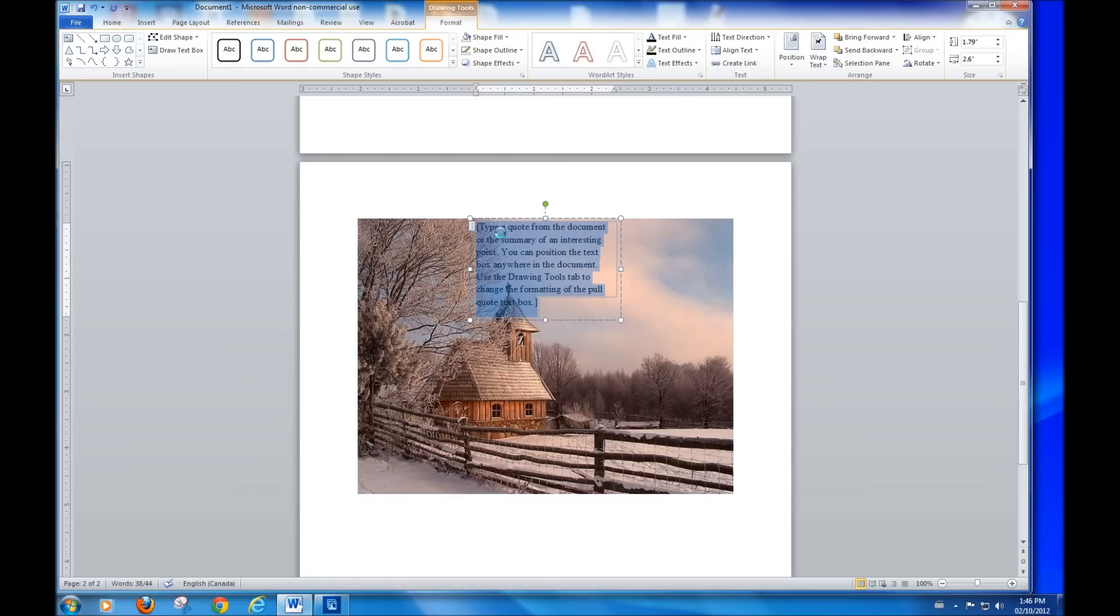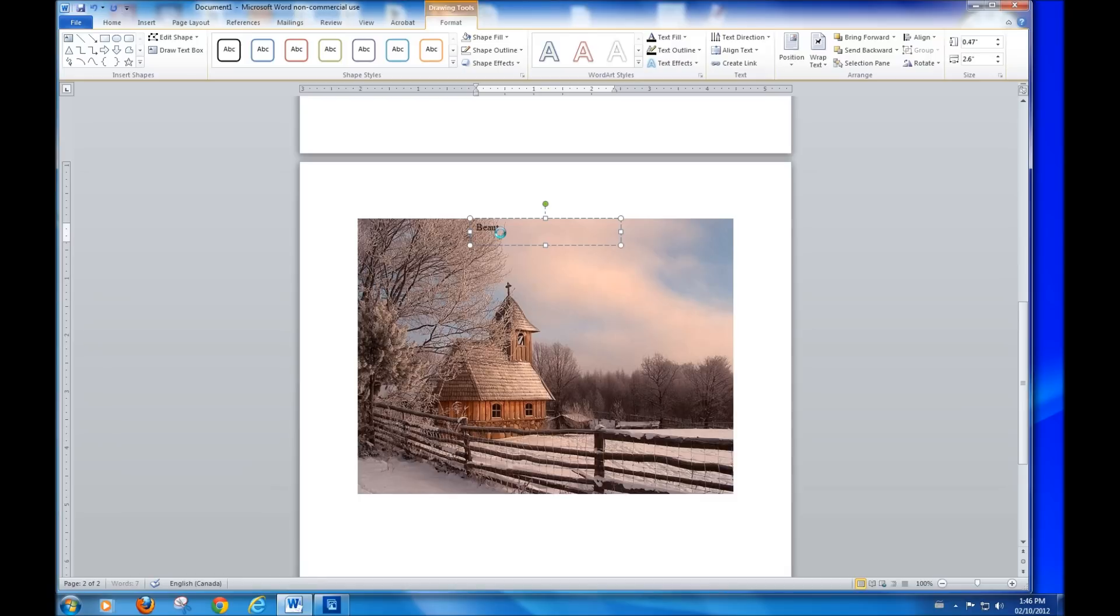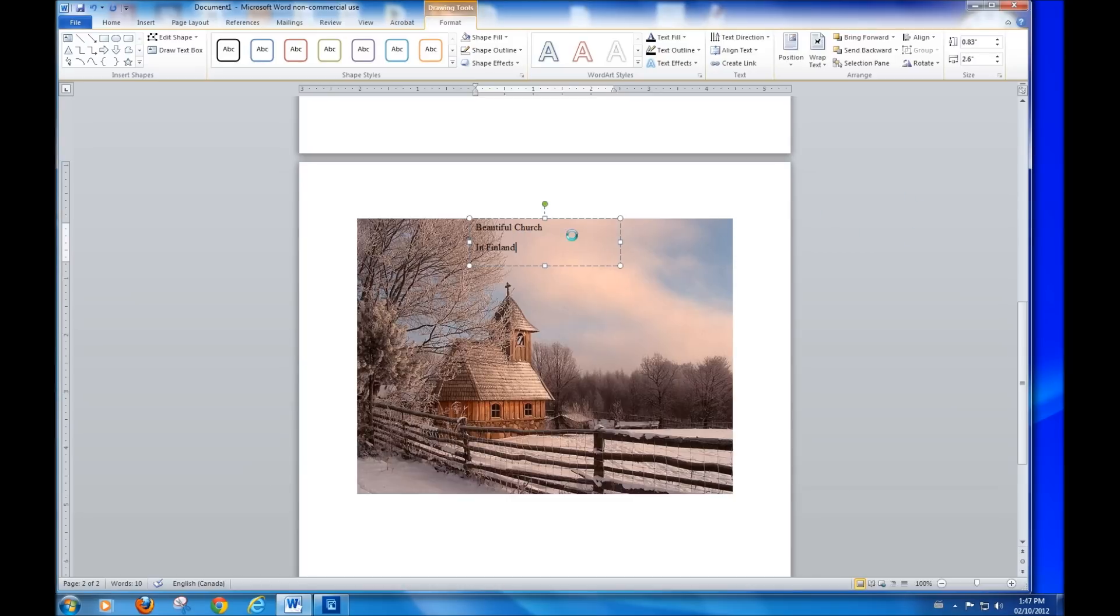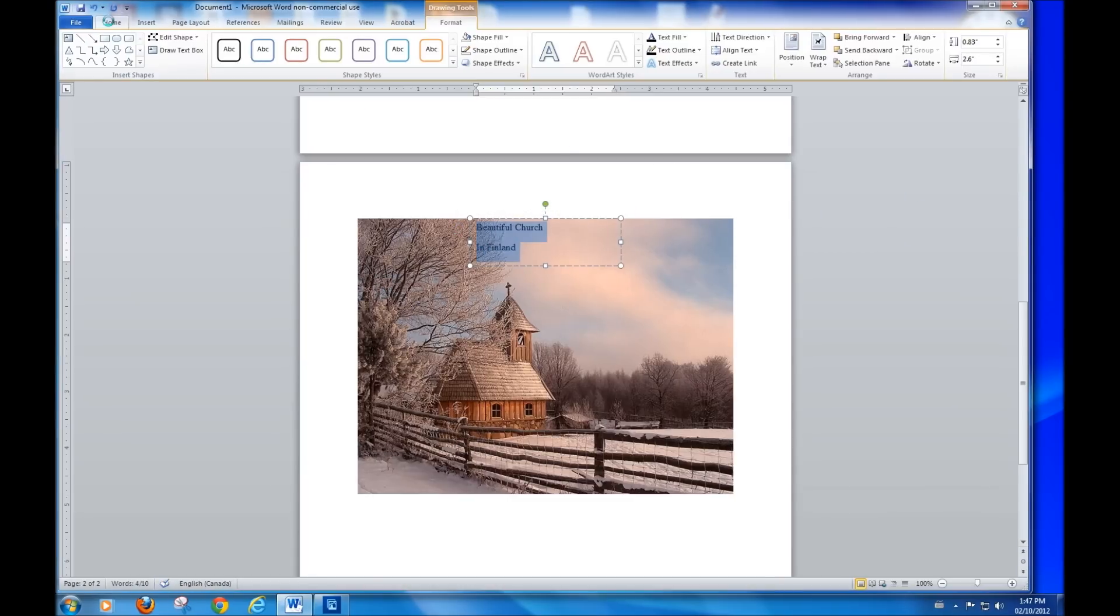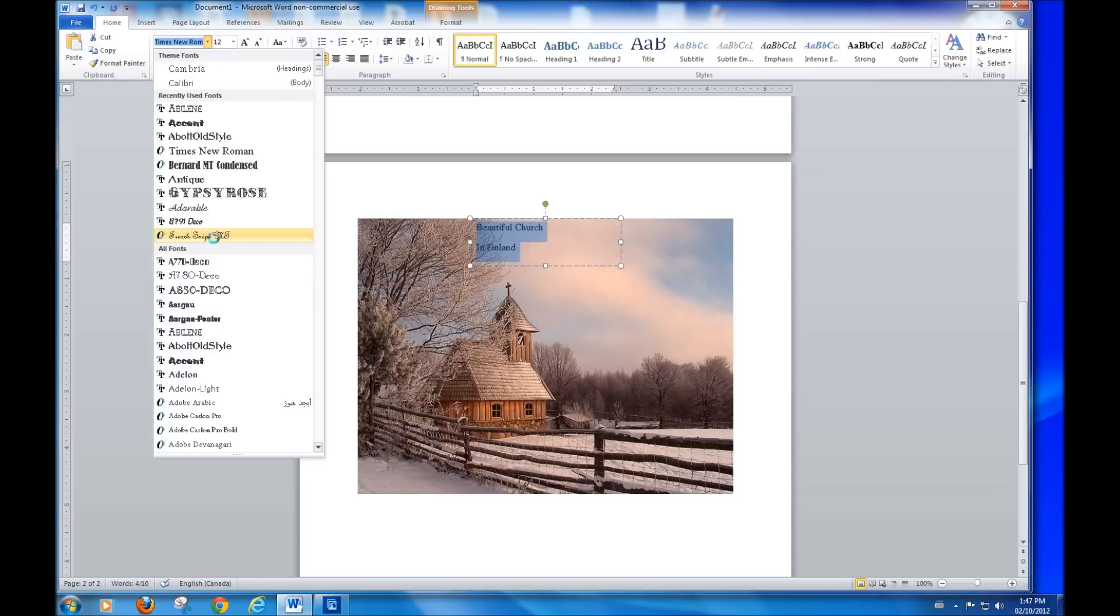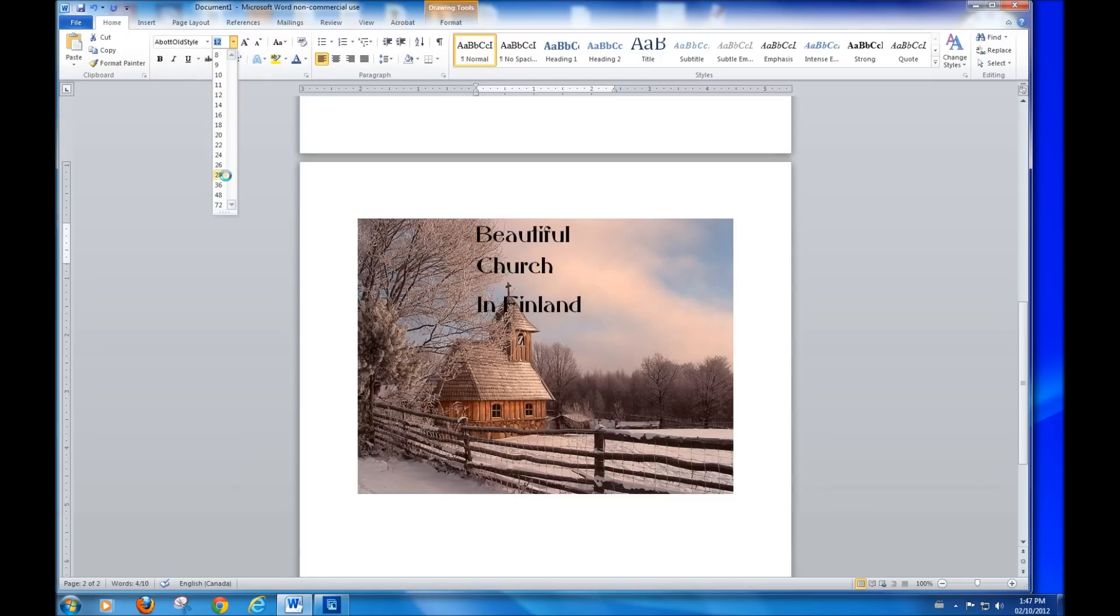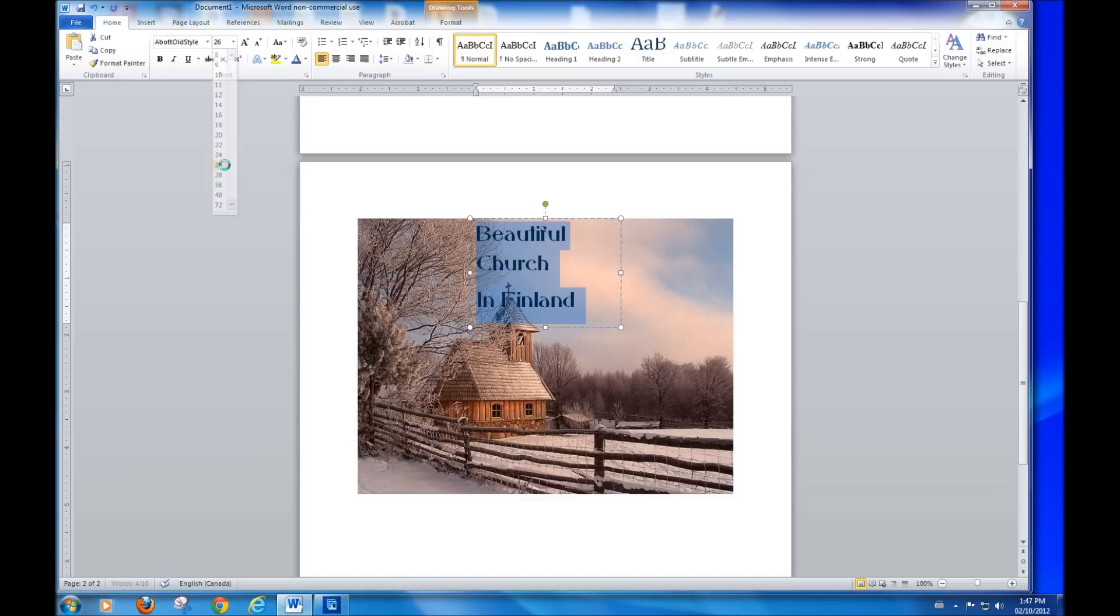This, I think, is a beautiful church in Finland. Oh, one day I'm going to take typing lessons. Very nice, but let's make it a little bit larger. I'm thinking maybe that one seems pretty good to me. Make the text, and the colour of the text.